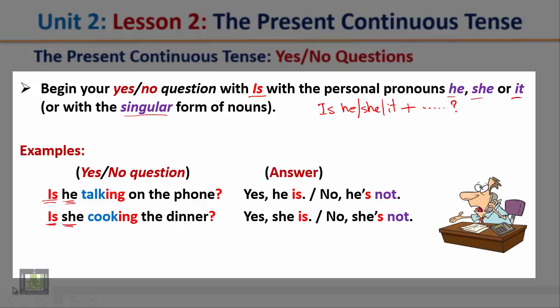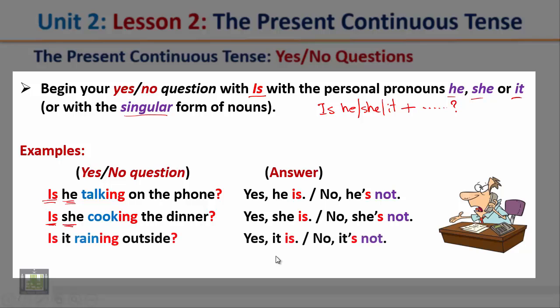Another example: 'Is it raining outside?' Again, we start with 'Is' because the subject here is 'It'. The answer: Yes it is, or No it's not.